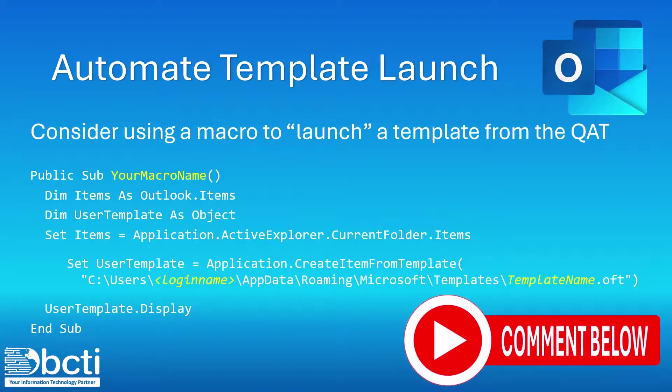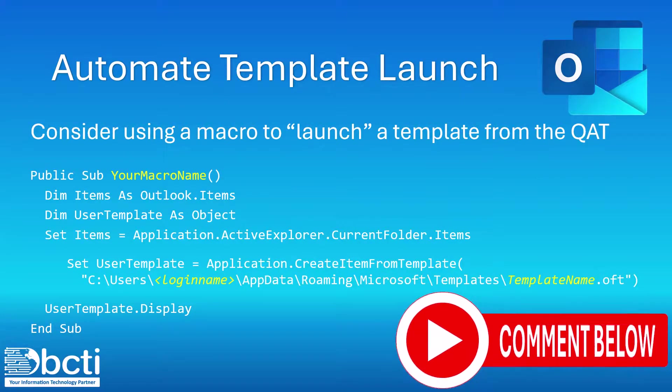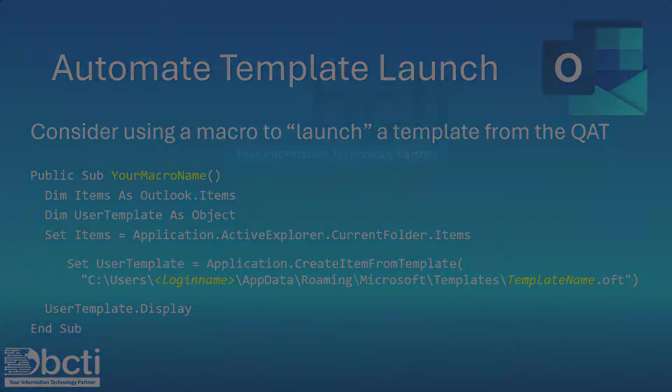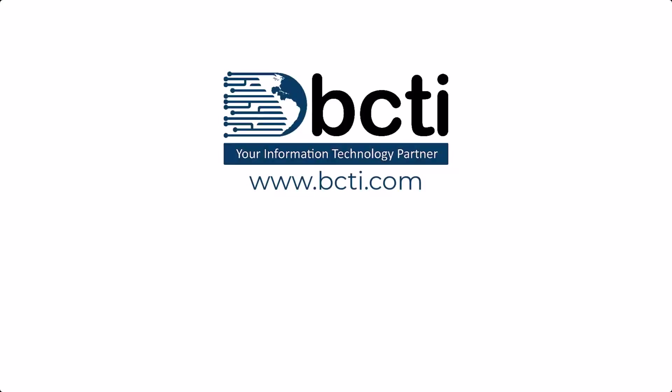And if you have been using it, how have you used it? Comment down below. Thank you for taking the time to watch. And remember, at BCTI, the learning never stops.